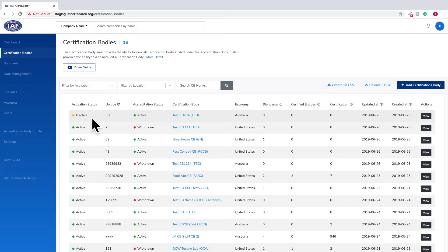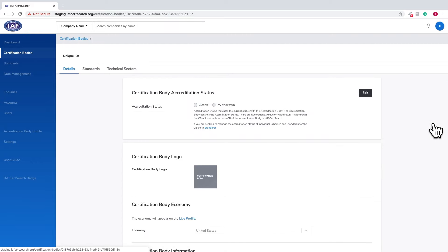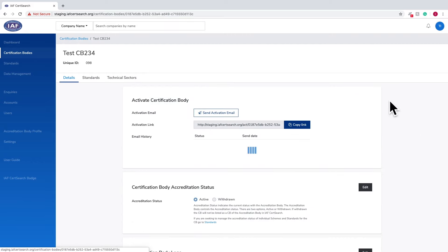If the activation status is indicated as inactive, you are able to change the certification body information. To edit the certification body details, click the View button.